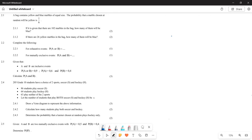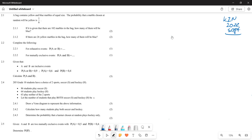Greetings, fellow grade 10s. It's Mr. Joy again. We are back and still looking at probability. This question is from the 2022 September common test, so you can go and check that particular question paper.